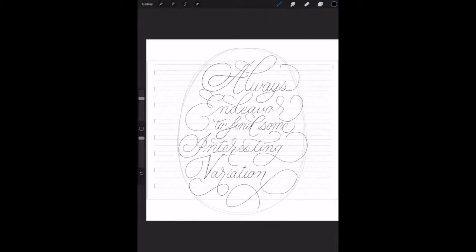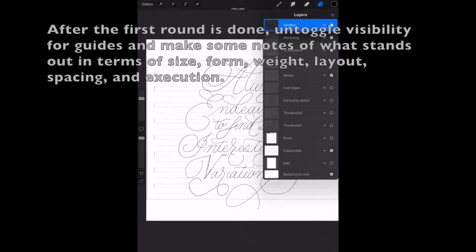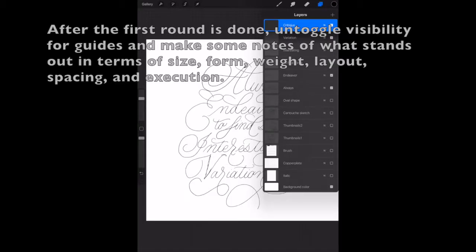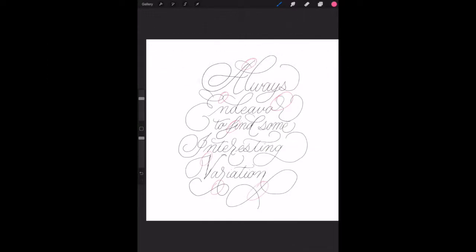But yeah so there's a lot of refining going on and this is where I'm kind of happy with the way the first round goes which is where I take my pink pen and go okay what's working what's not working.